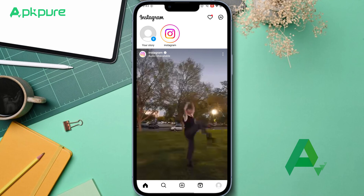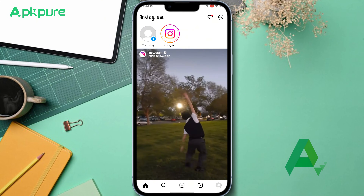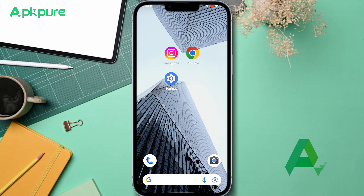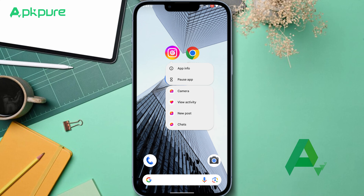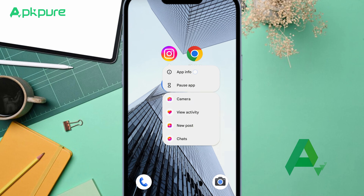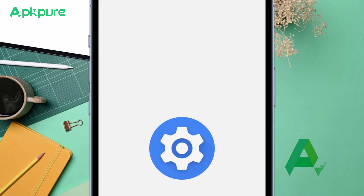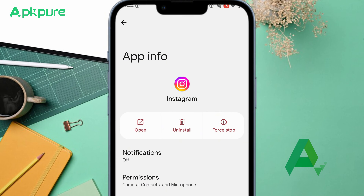Here are the steps to follow. First, exit the Instagram app, then press and hold the Instagram icon on your phone. Click on the information button, and from there, choose the uninstall option.